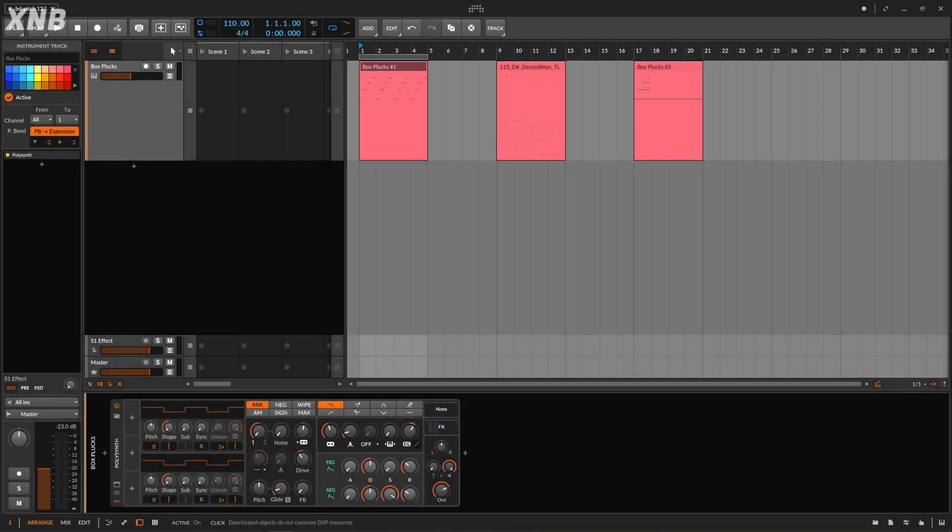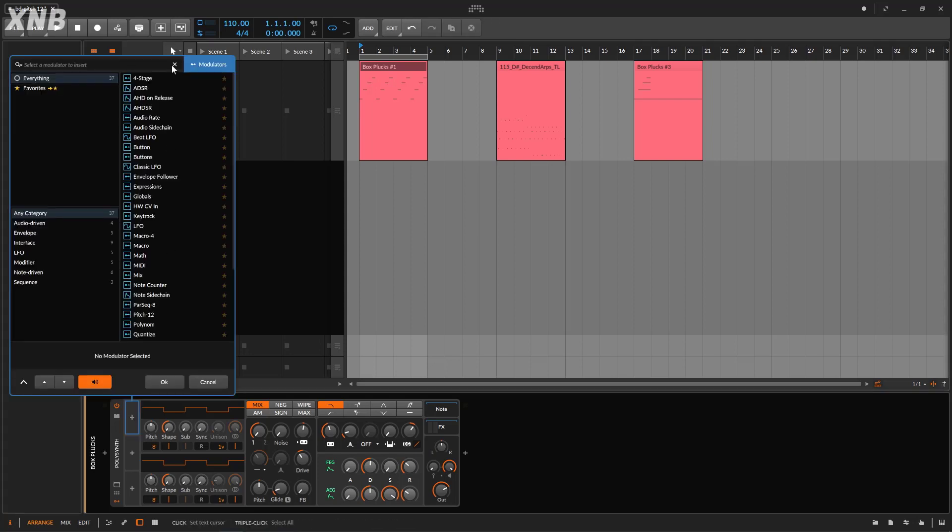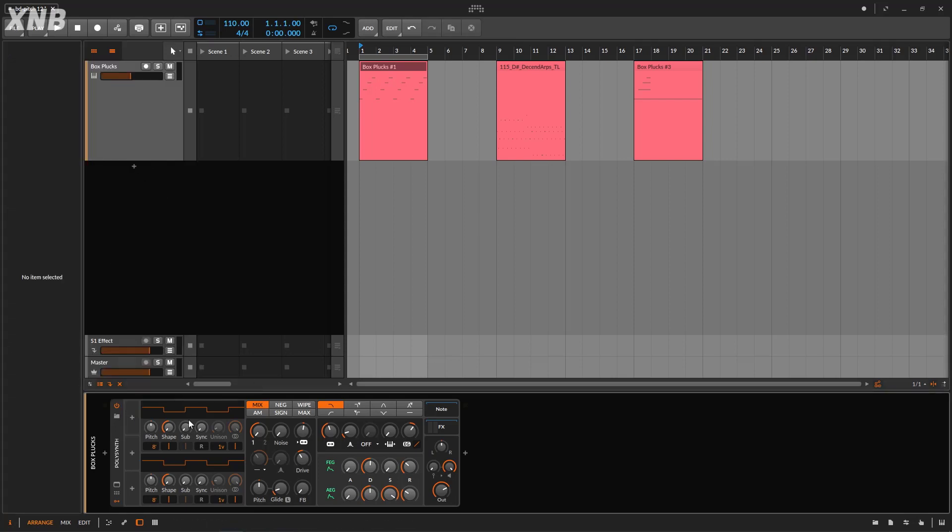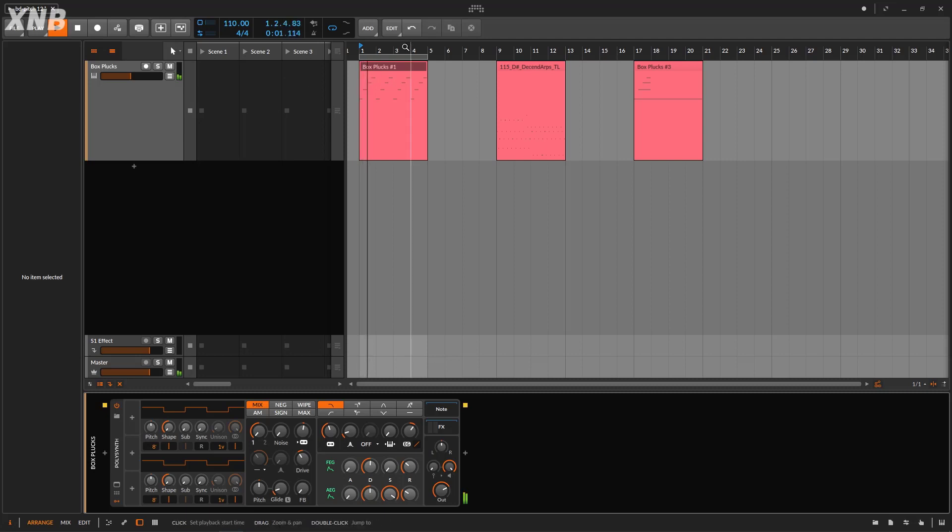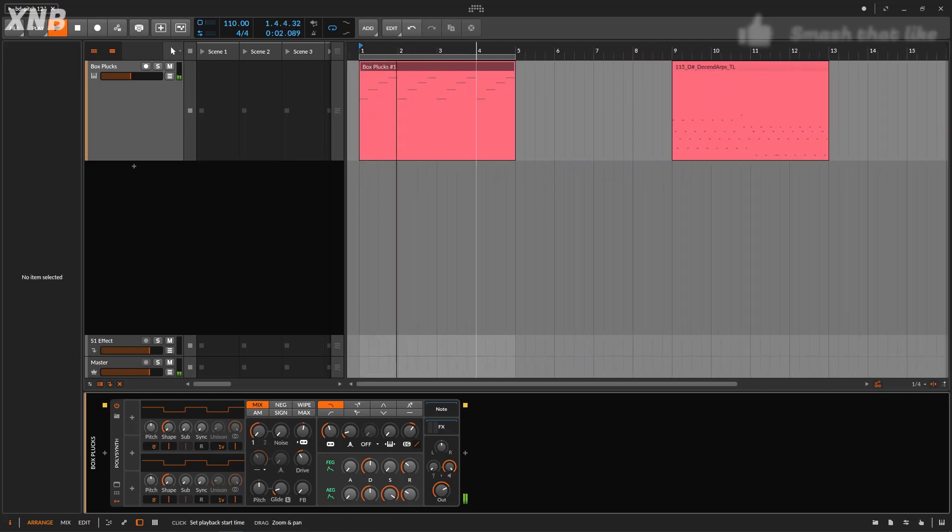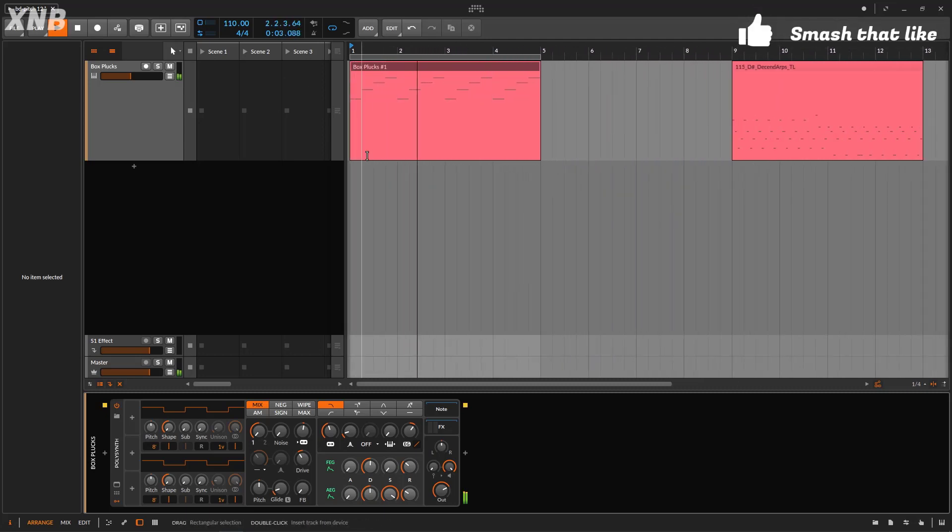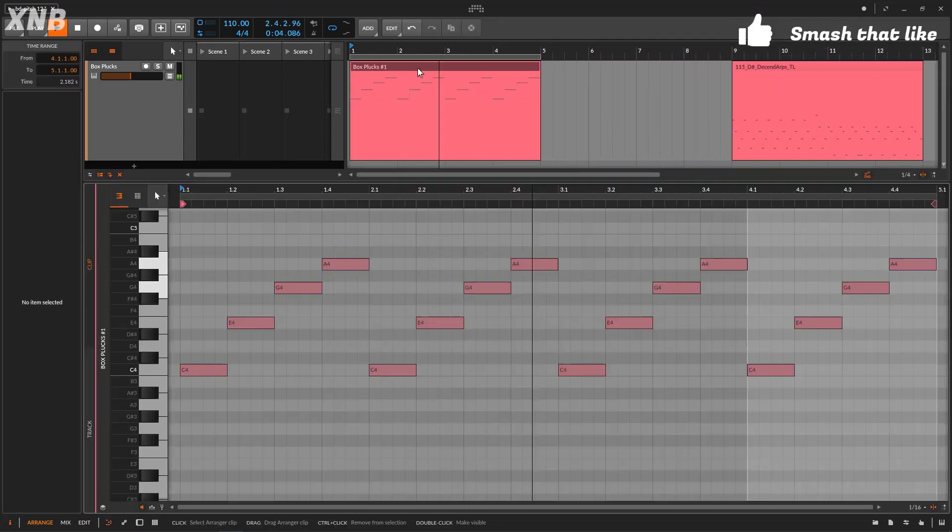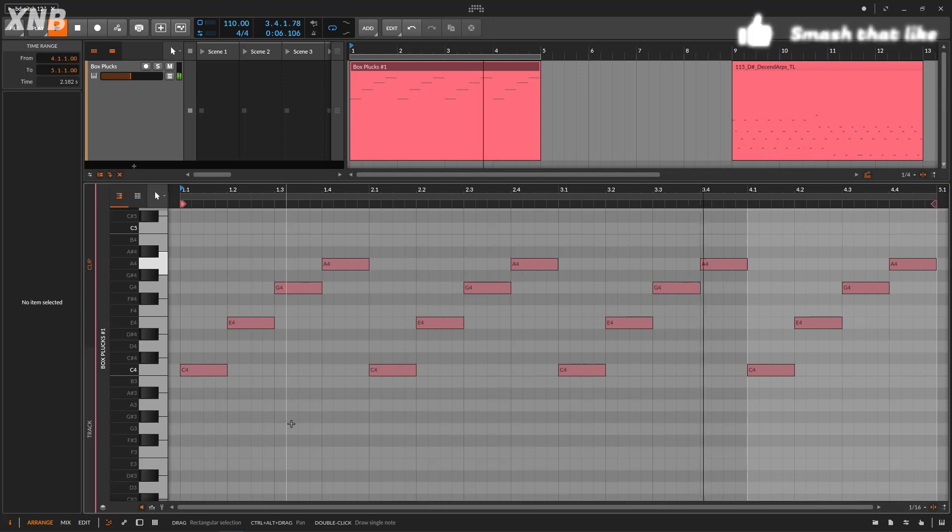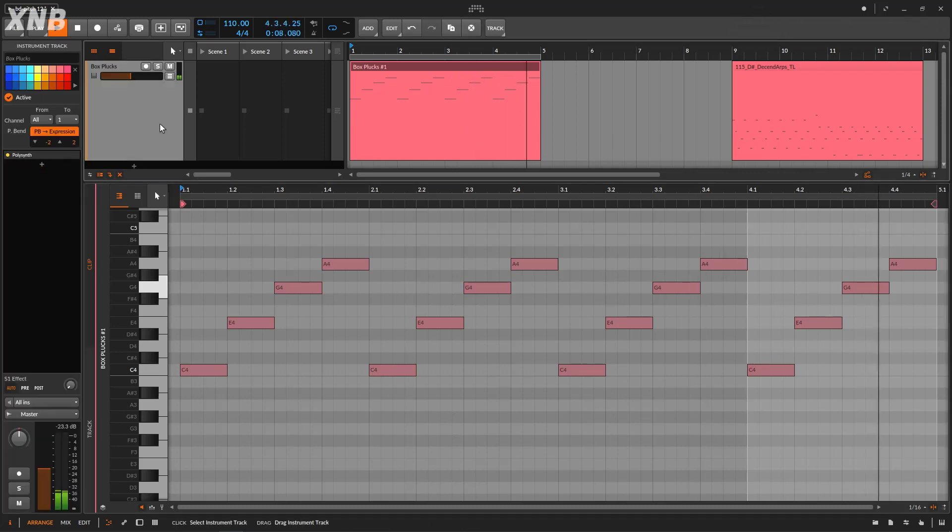Okay, so welcome back to another Bitwig tutorial. In this one we need to talk about the Pitch 12 modulator. I'm using a synthesizer right here, and this is the sound I'm using and the MIDI I'm using. It's just a chord.